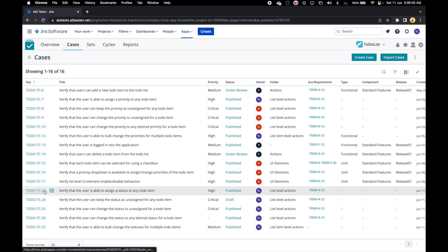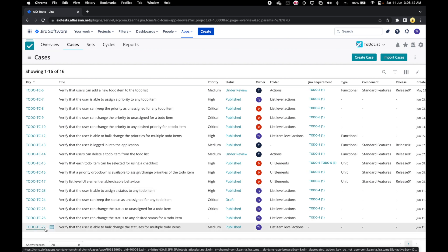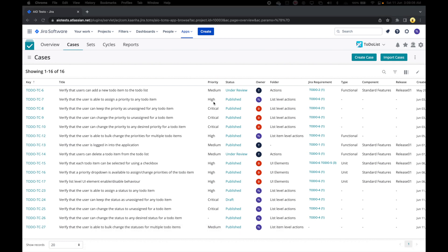Let's go to the listing grid and check the cases that were imported. Here we can see our cases TC23 to TC27 were created using this import process. Note that every time we import an Excel using this import cases from Excel or CSV file feature, new cases will be created in AIO Tests, even if we are importing the exact same Excel. We cannot update the previously created cases using this feature in AIO Tests.